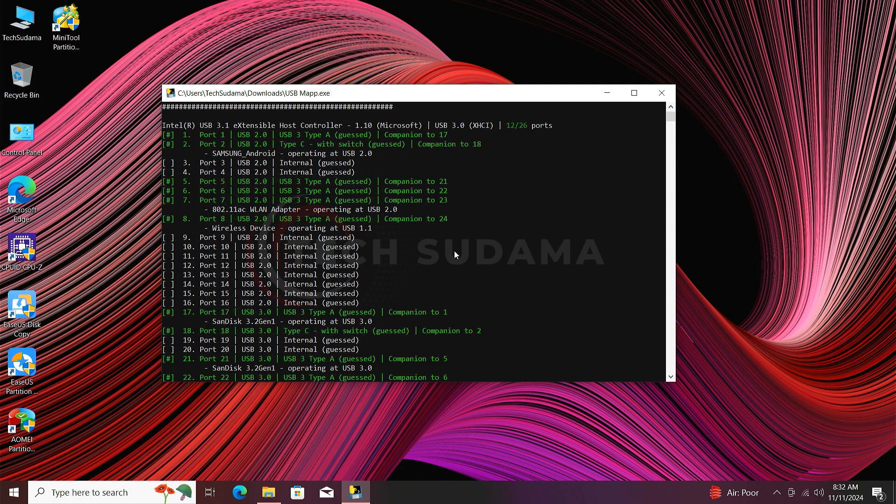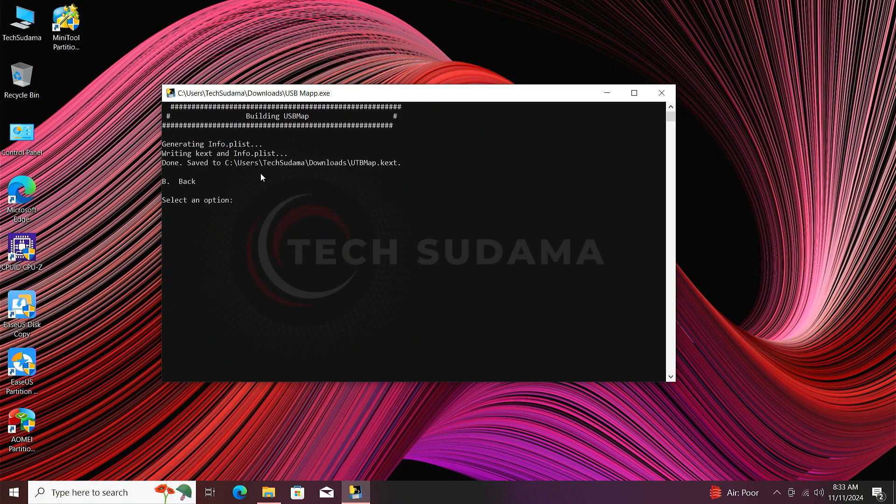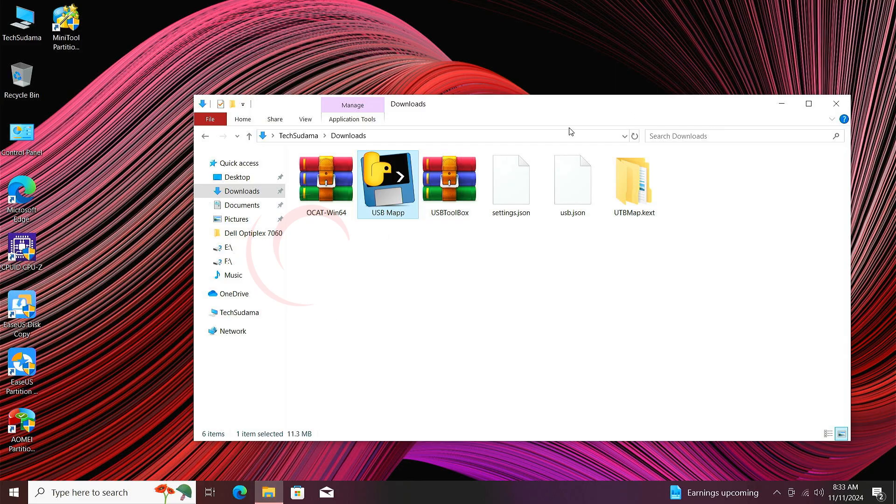Now type K and hit the N key. Now you can see the kext is built - USBMap.kext in the download folder. Now close it, go to download folder and here you'll find USBMap.kext is created here.